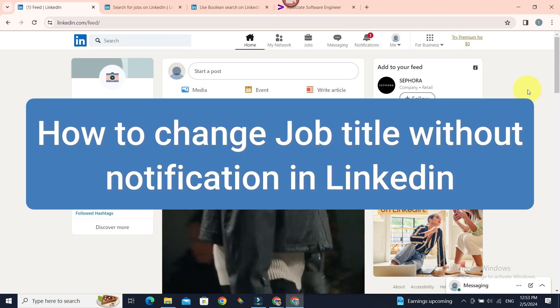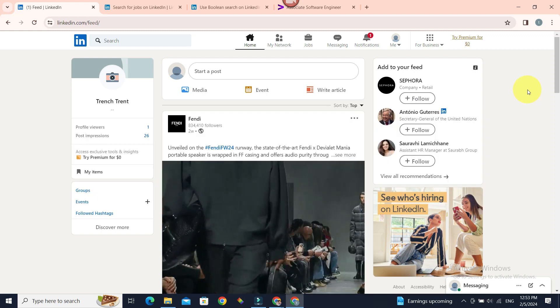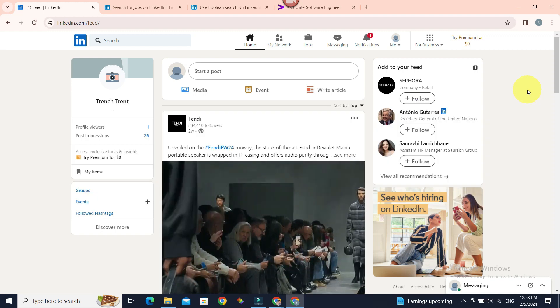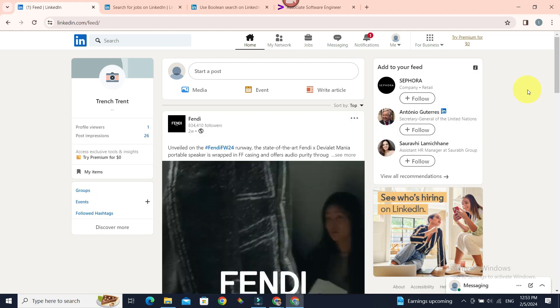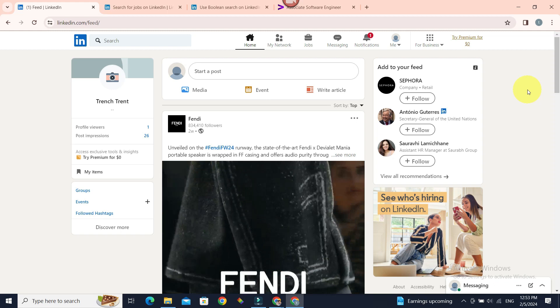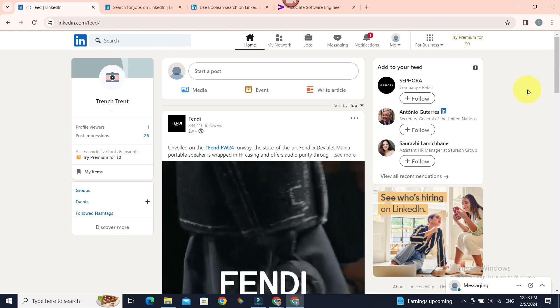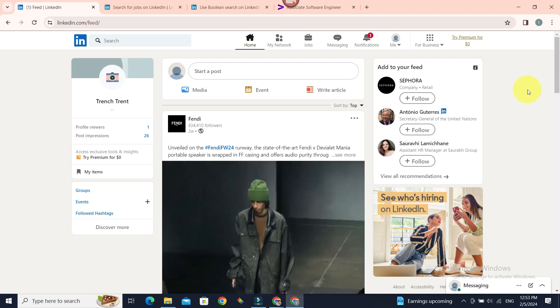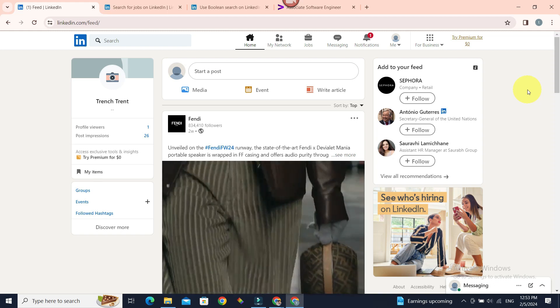Hello everyone, welcome to beginner's guide. In today's guide, we're going to see how we can add a new job title to our LinkedIn profile without notifying our network or without notification.